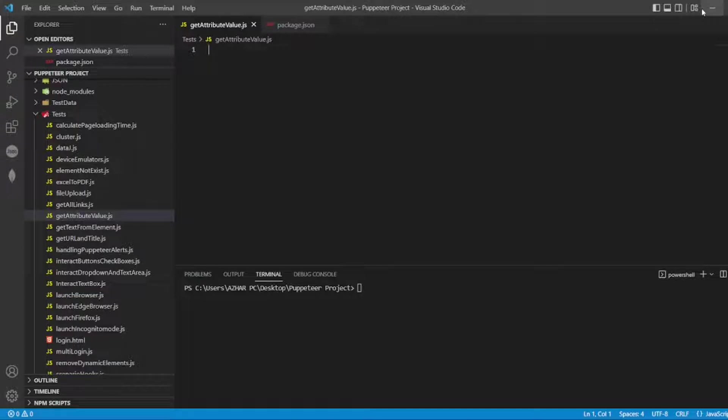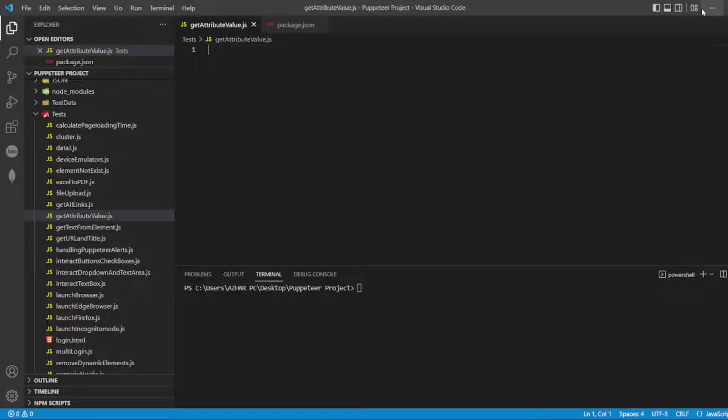In this video we are going to discuss get attribute value. So without any further ado, let us start the video.